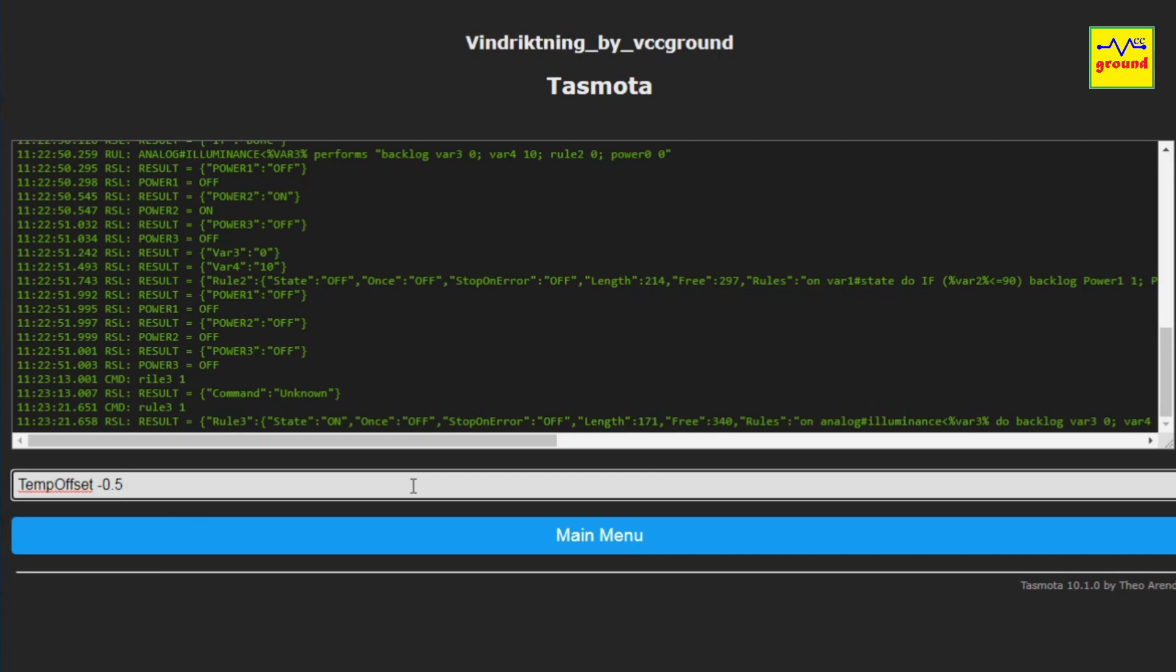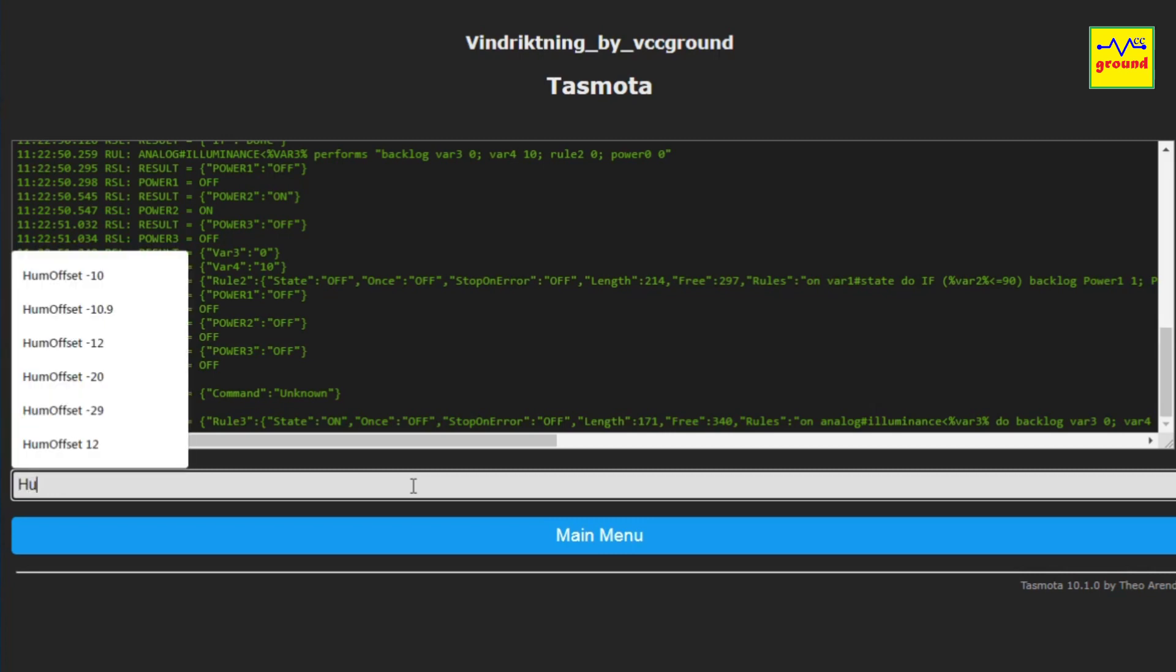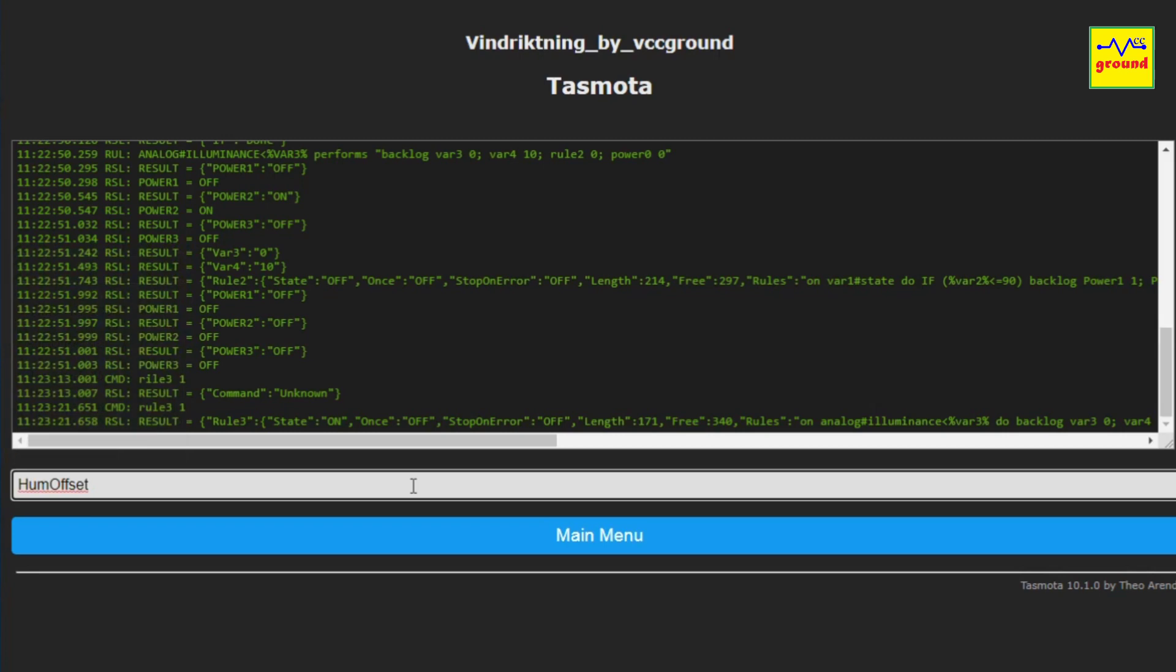Or type plus 0.5 to increase the reading by half a degree. Similarly, to calibrate humidity sensor use HumOffset. The maximum offset value for temperature is plus or minus 12.6, and for humidity it is plus or minus 10.